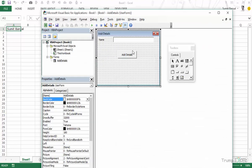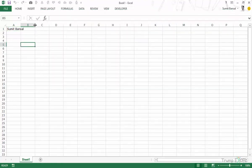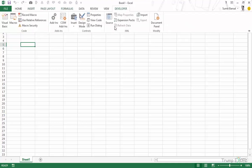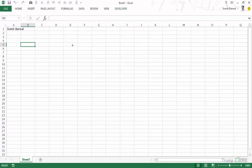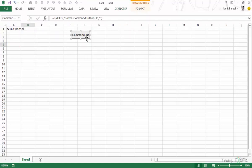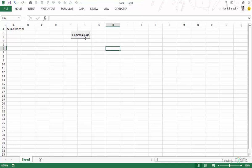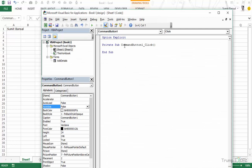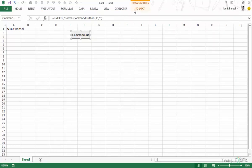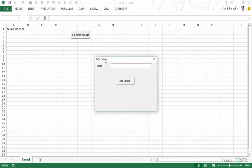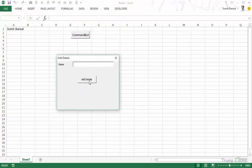Now I don't want to keep coming back to the VBA window to run the user form, so I would create a button that runs it for me. To do that, you can go to the Developer tab, then Insert, and add an ActiveX Controls Command Button. Place the button on the sheet, double-click it to open the click event, and type 'AddDetails.Show'. This is the name of the user form and it will display it. Coming back to the sheet, I exit design mode, click the button, and it opens the Add Details user form.